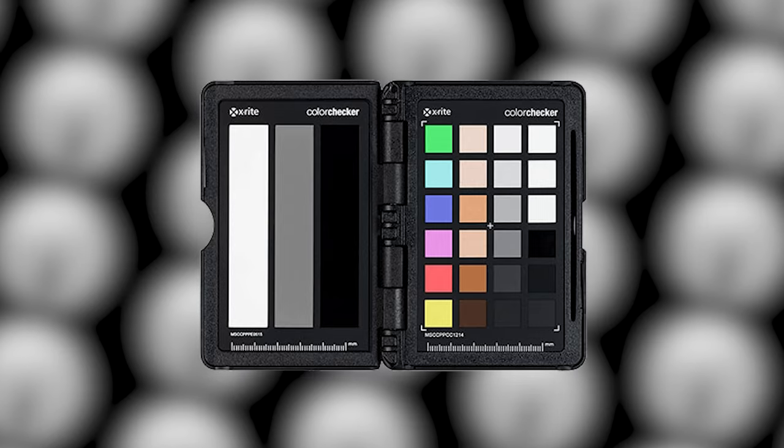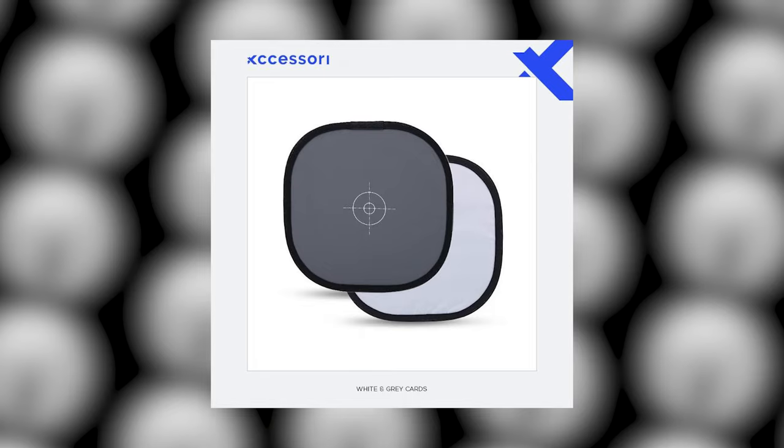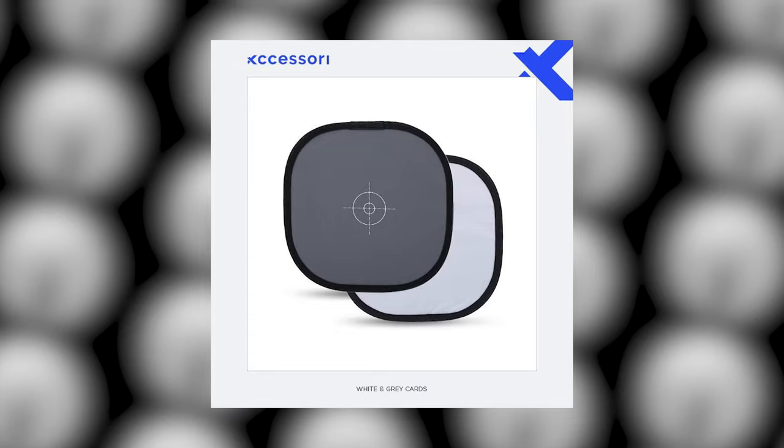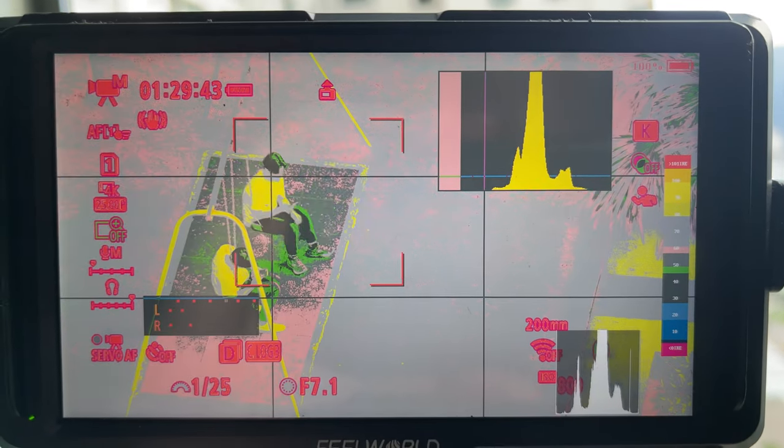There are a couple of tools you desperately need when exposing for C-Log3. Number one is a color checker. A color checker helps when converting from C-Log3 to Rec 2020 or Rec 709, ensuring your conversion is as accurate as possible. The second tool you may need is a gray card. The gray card exposes for middle 35%, showing you that the image is properly exposed at one to two stops overexposed. If your camera lacks false color, you may need an external monitor with false color to ensure proper exposure.